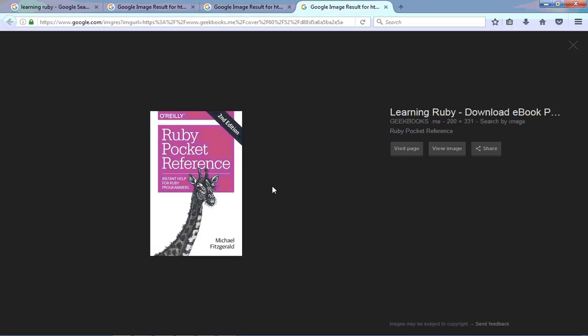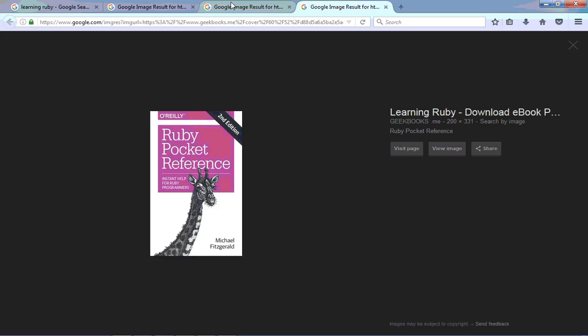Here's a book that I don't have. I do have the pocket reference for PHP, which comes in real handy when I'm working with that. I also suggest picking up the pocket reference book for Ruby.